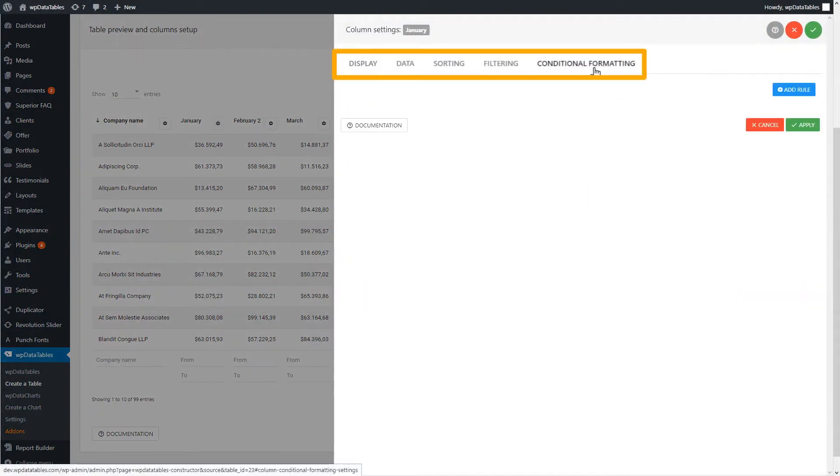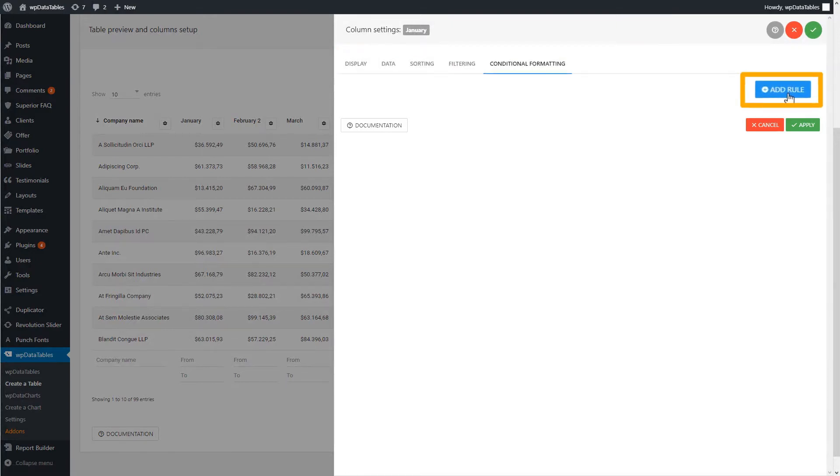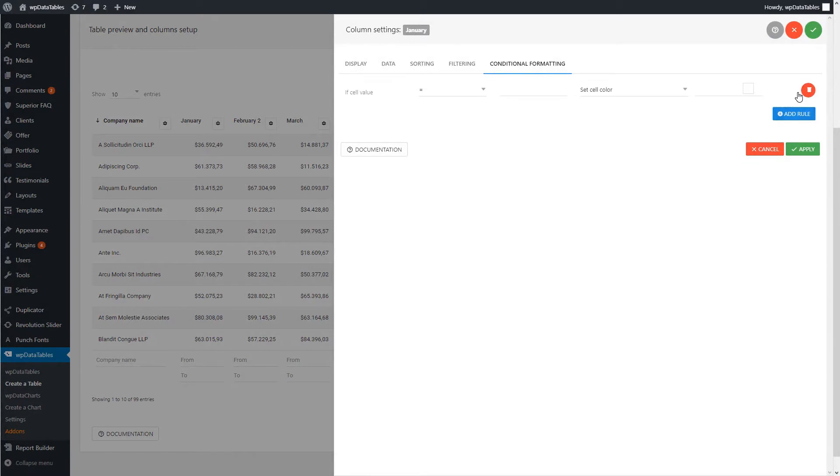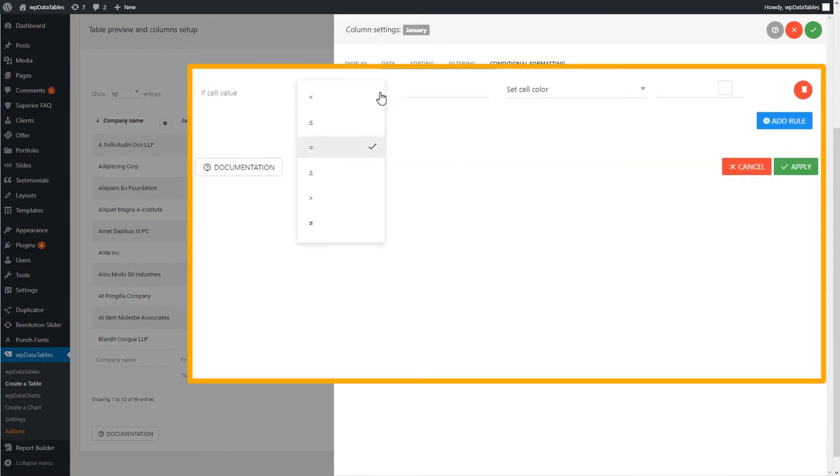To start defining conditional formatting rules for the column, click Add Rule button. You'll see that there are several options here. For numeric and date columns, this can be less than, less than or equal, equal, not equal, greater than or equal, greater than.